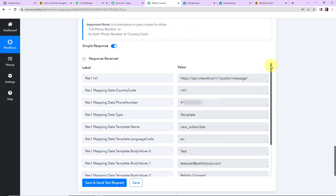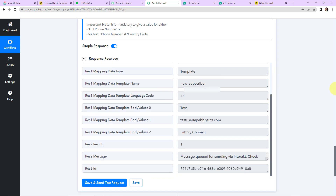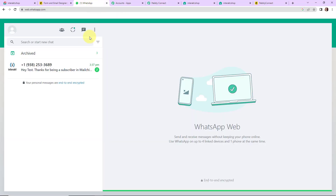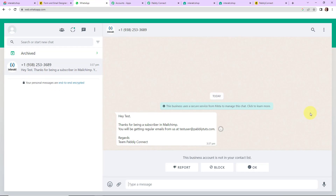As we do that, here we can see that we have received a positive response. Let me show you — this is my WhatsApp, and yes, here we have received a message: 'Hey Test, thanks for being a subscriber in Mailchimp. You will be getting regular emails from us at testuser@pablydudes.com. Regards, Team Pabbly Connect.'